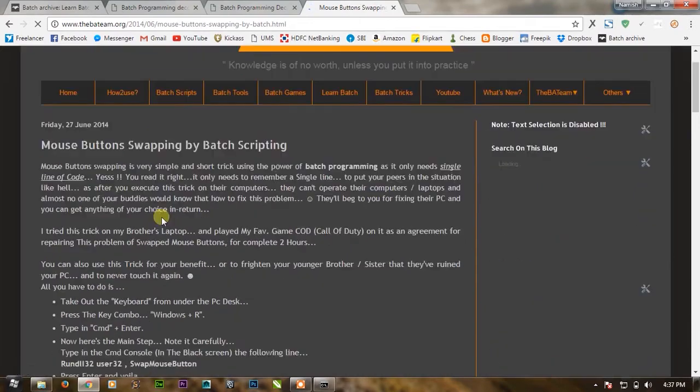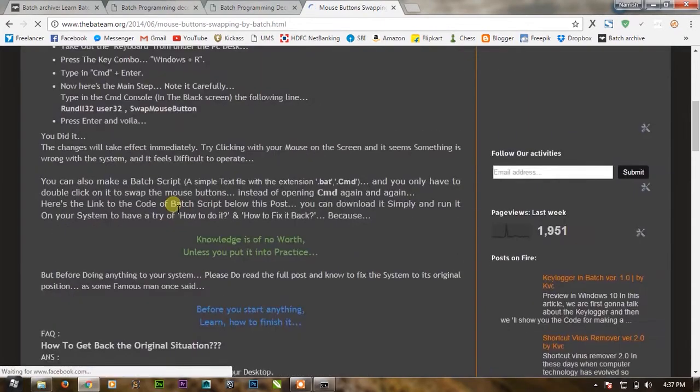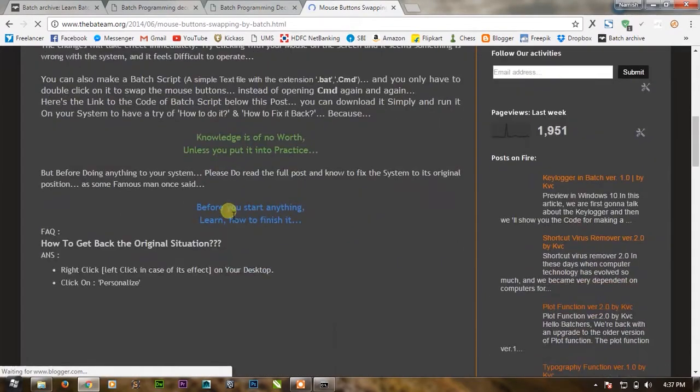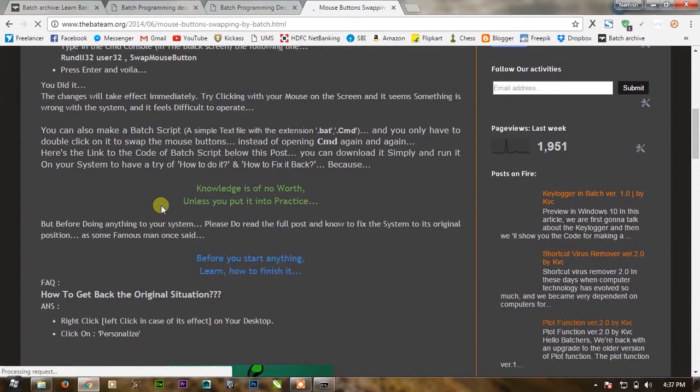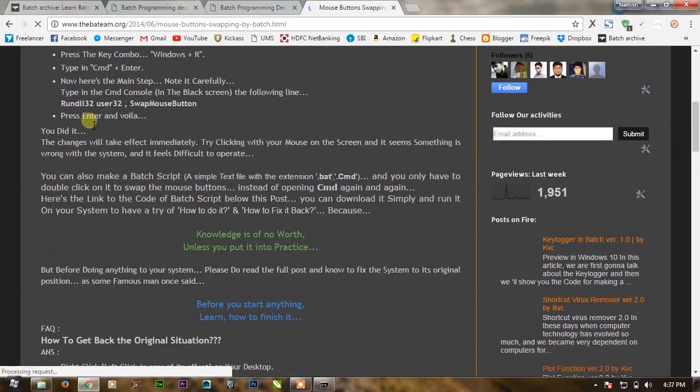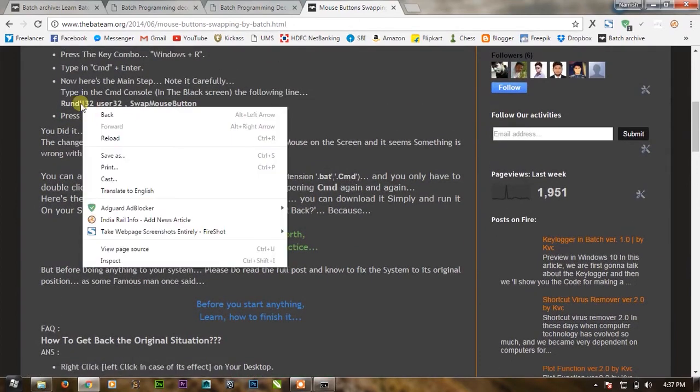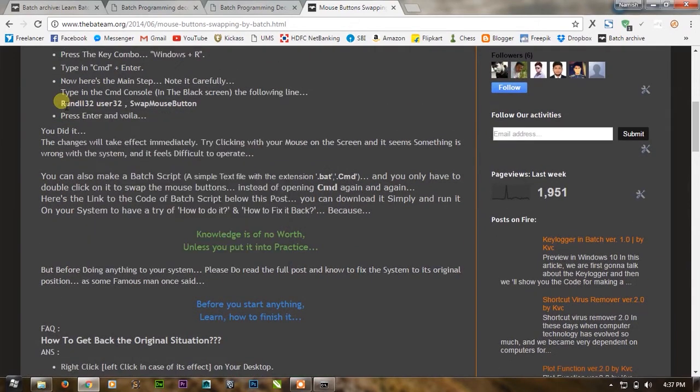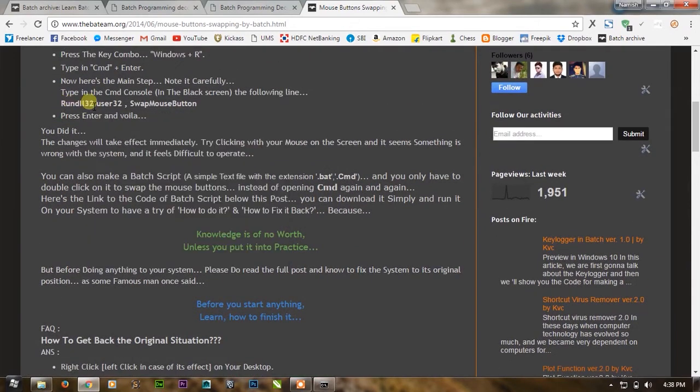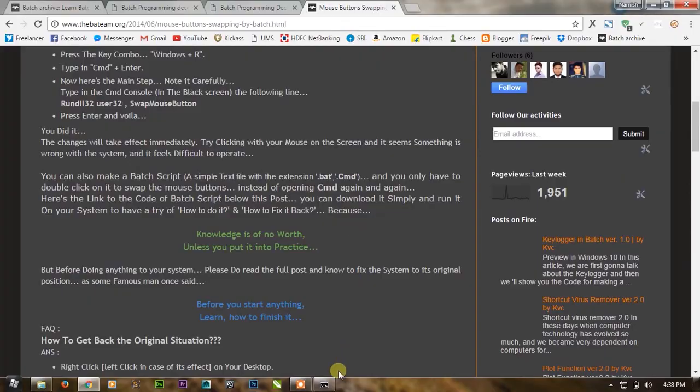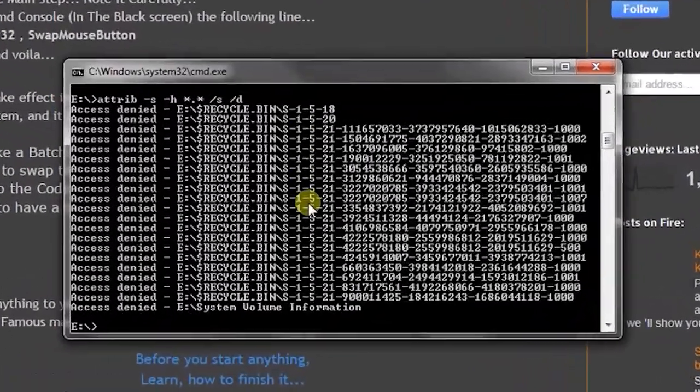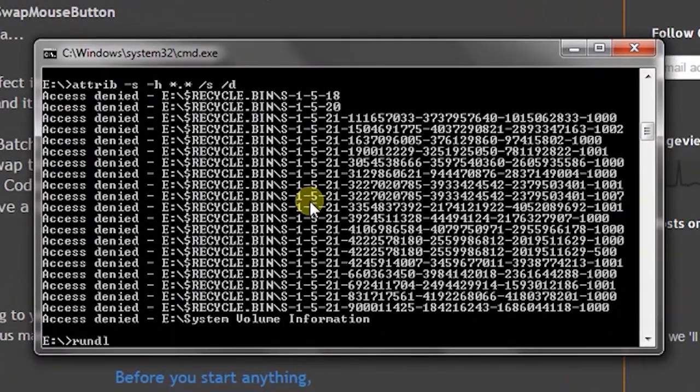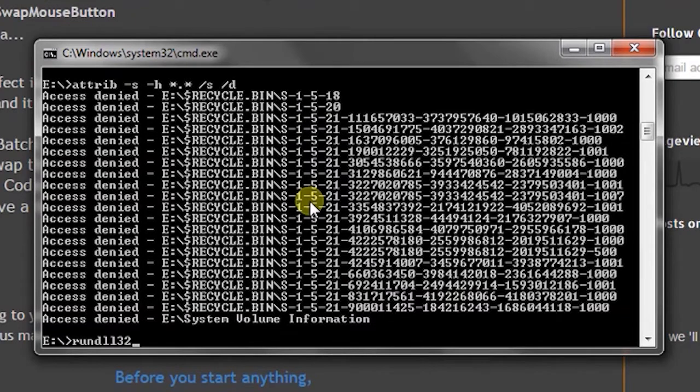You just need to know only one line of code and everything will go according to you. Simply write rundll32 user32 and SwapMouseButton. So we will try this: rundll32 user32, SwapMouseButtons and press enter.